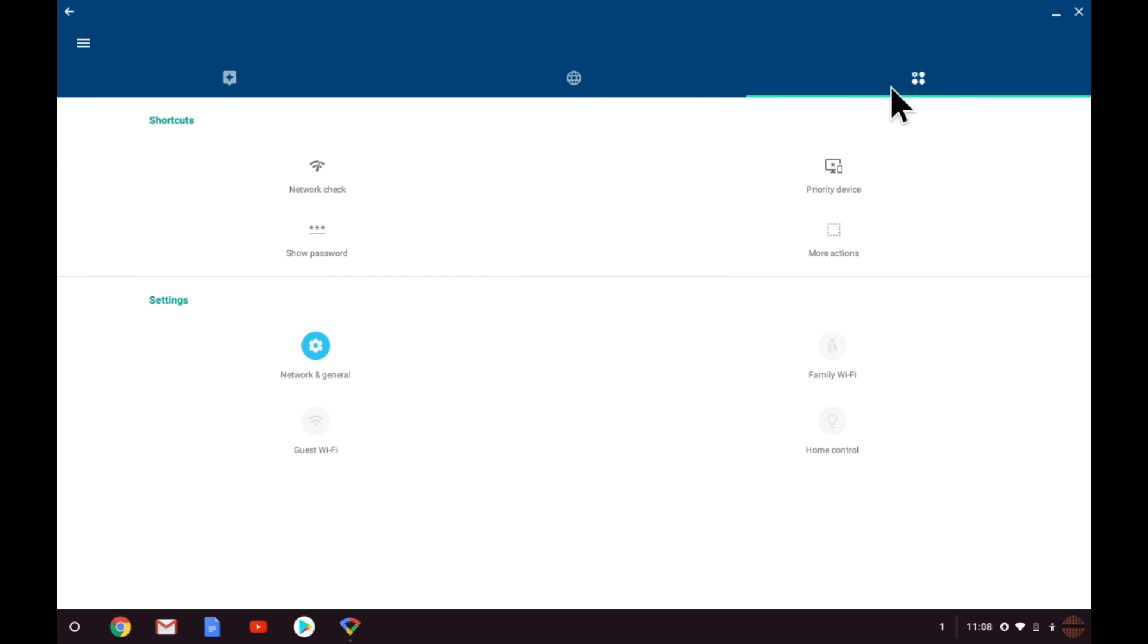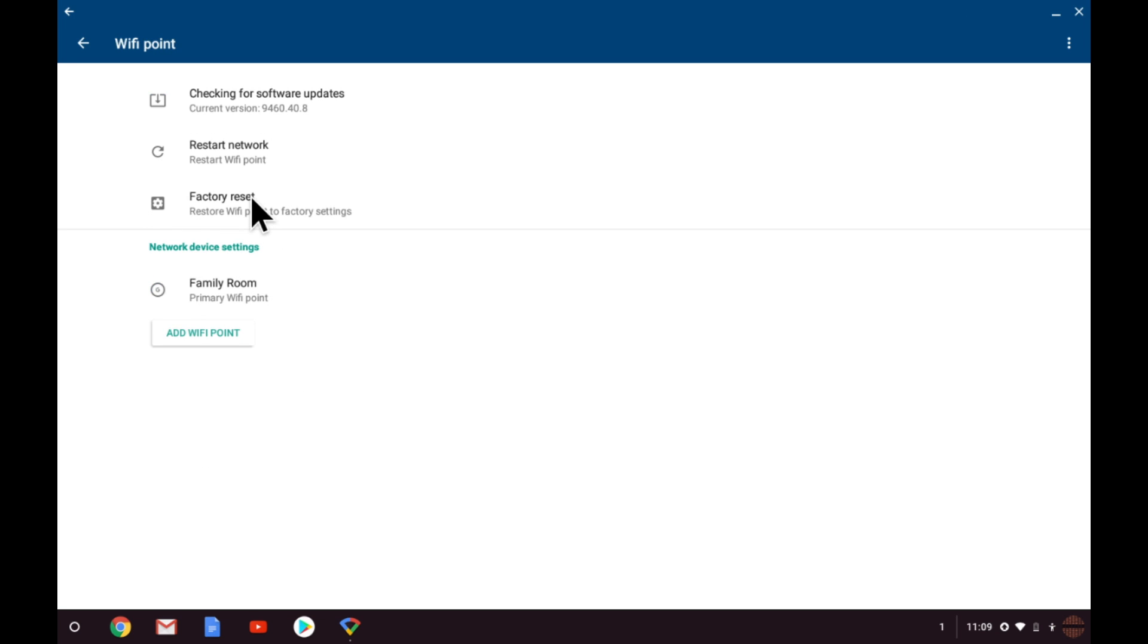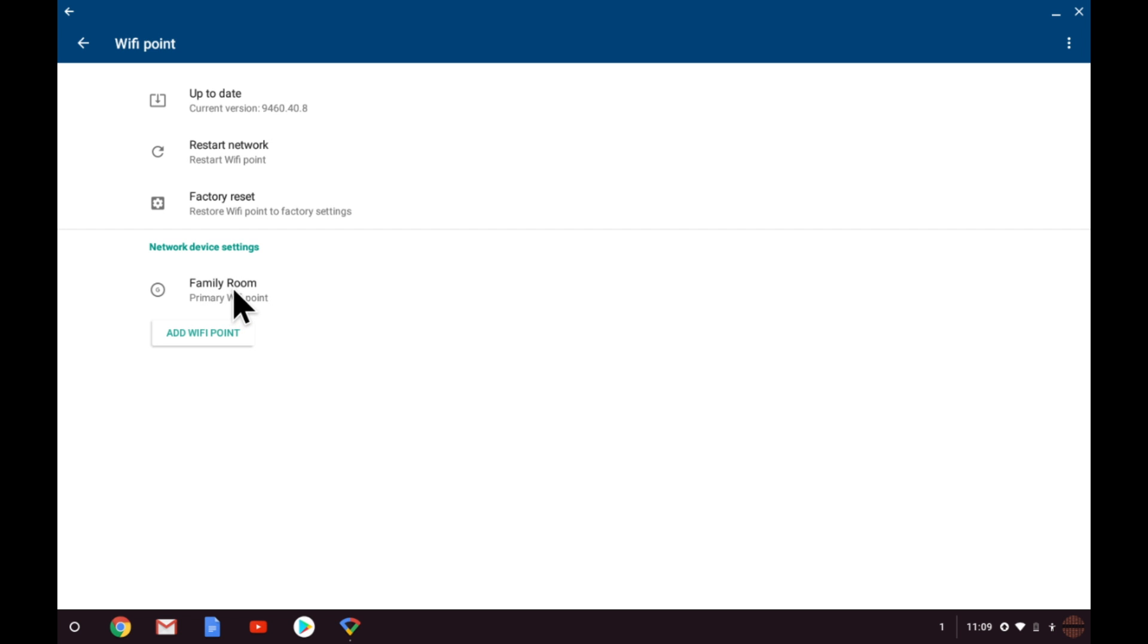From within shortcuts and settings we need to select network and general. From within network and general we need to select Wi-Fi point. We now need to find the section called network device settings under which you will see the primary Wi-Fi node that we've already set up. As we are adding an additional Wi-Fi node to the network we need to select add Wi-Fi point.